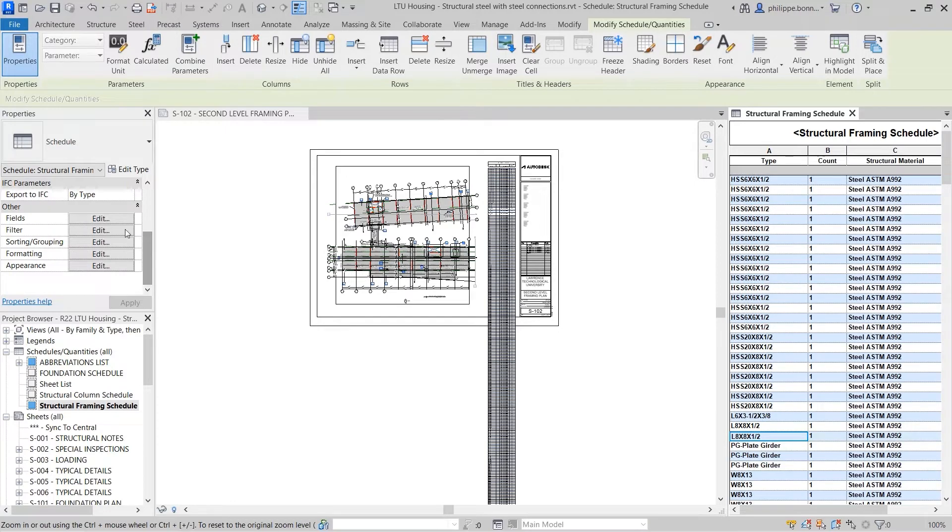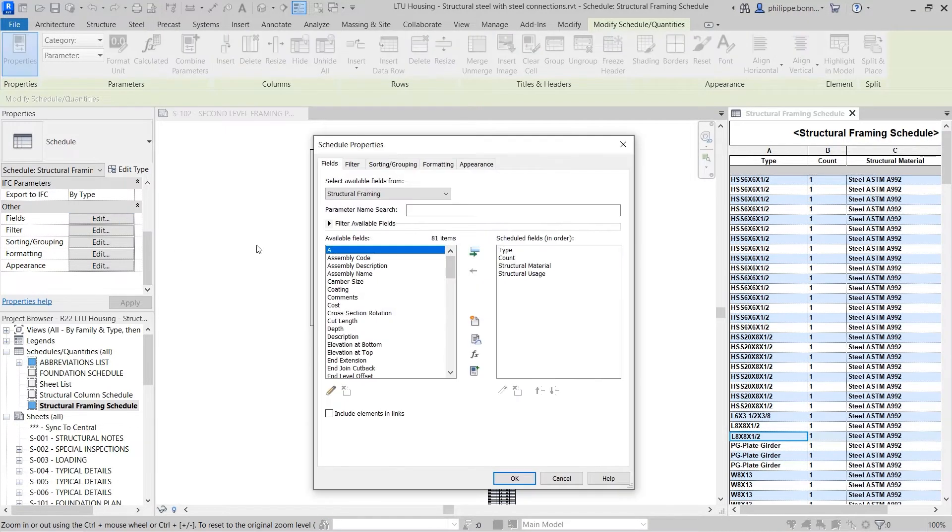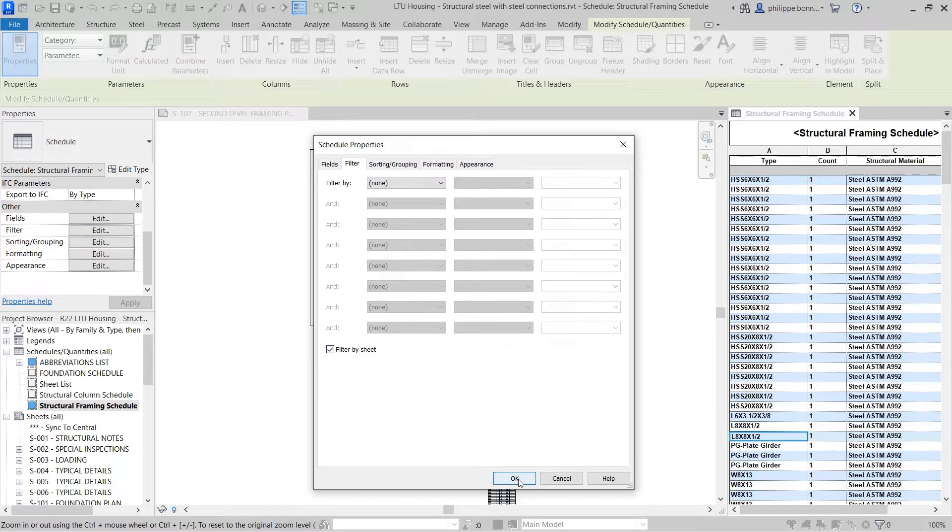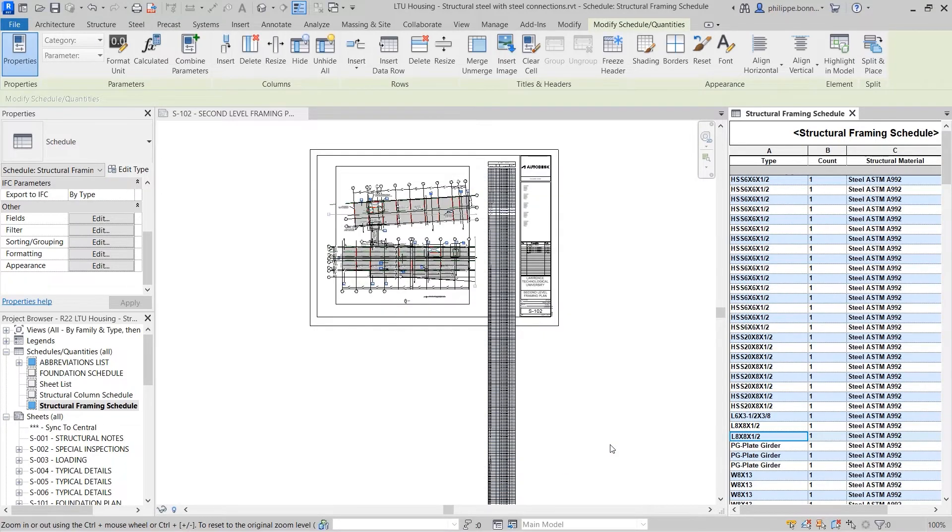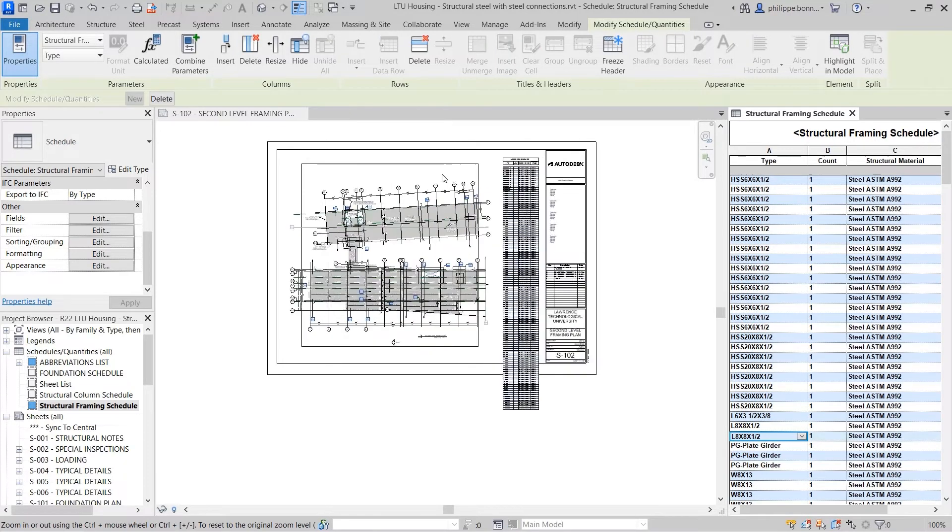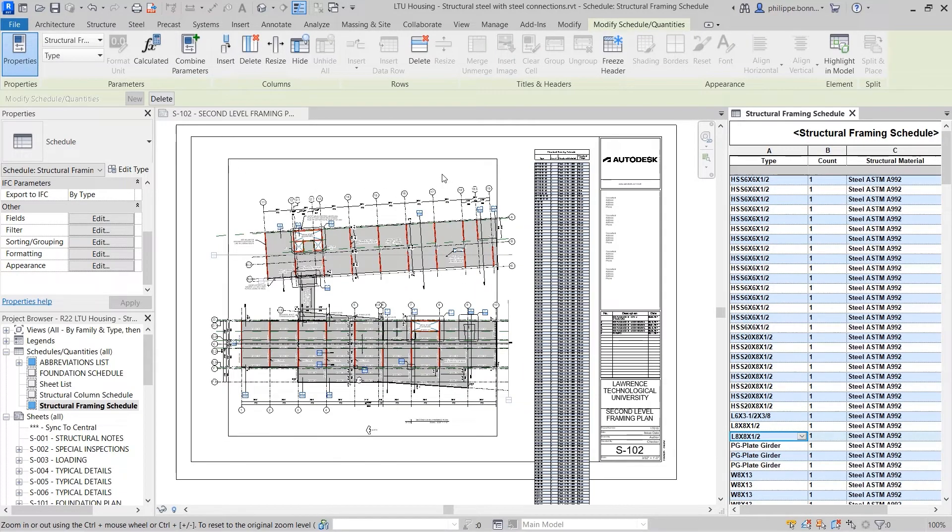You can enable this behavior by selecting the new Filter by Sheet option available in the Filter tab of the Schedule Properties. This filters the contents of the schedule to display only those elements appearing on the same sheet.